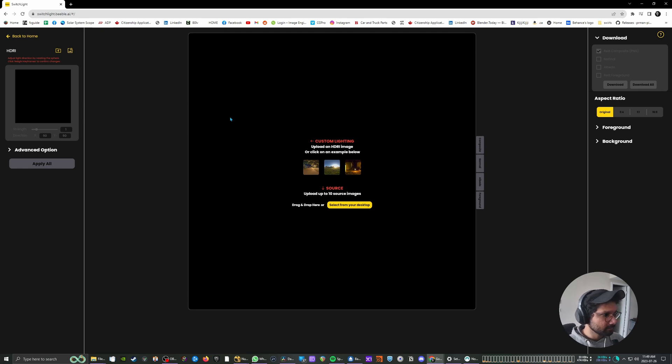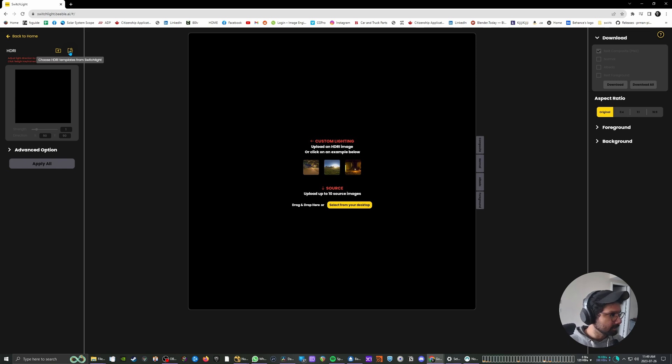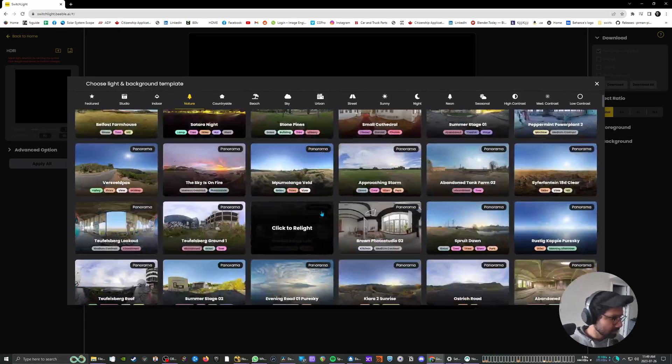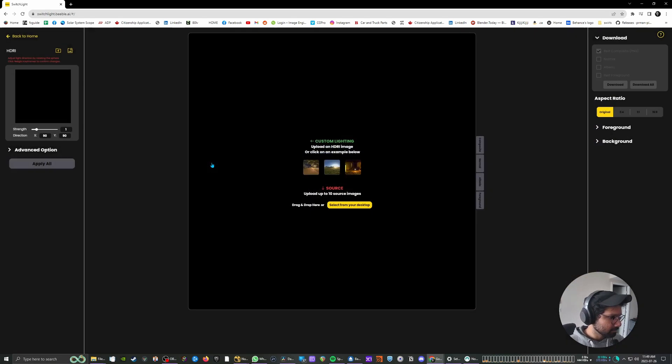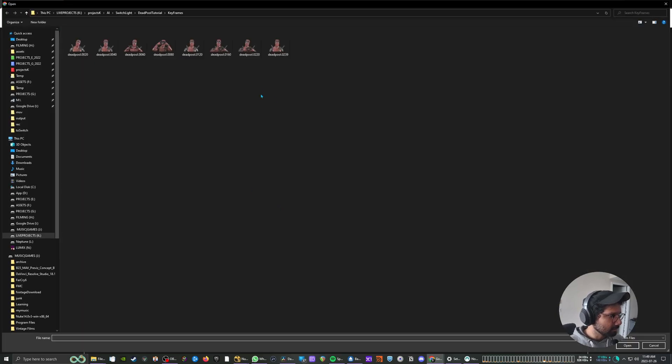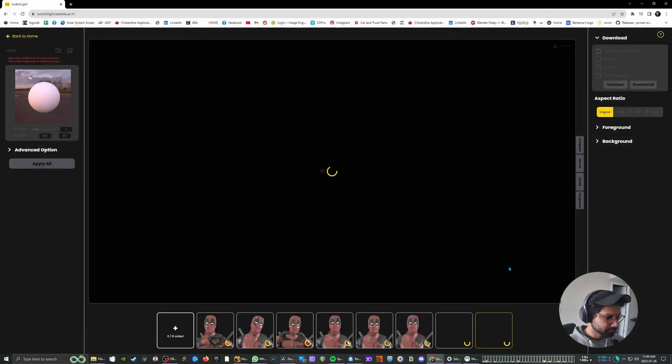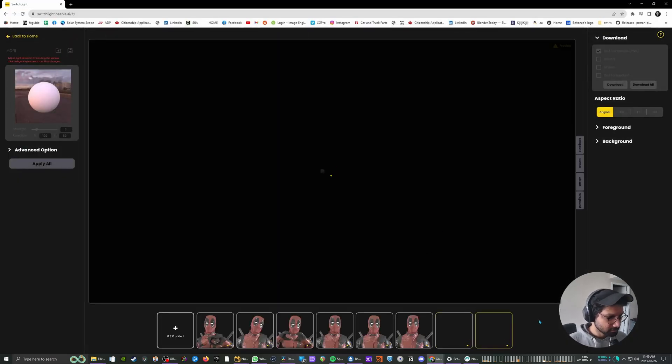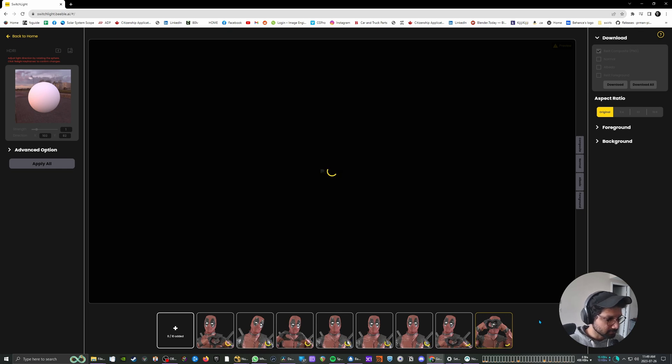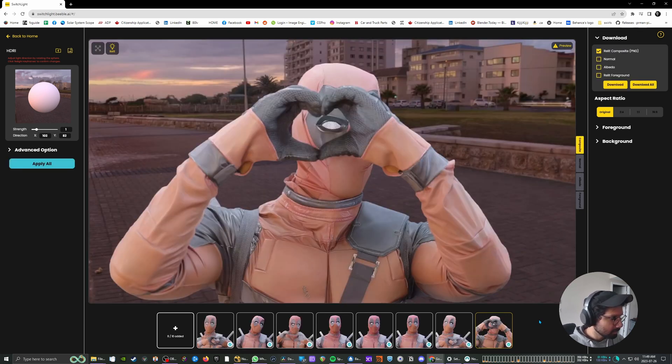So you're going to go to relight image and over here the interface is fairly basic and straightforward. You have the option to upload your own HDRIs. I'm just going to pick what they have in their presets and I'm going to pick this one over here. So that's going to be my HDRI and I'm going to select all the frames we chose and say open.